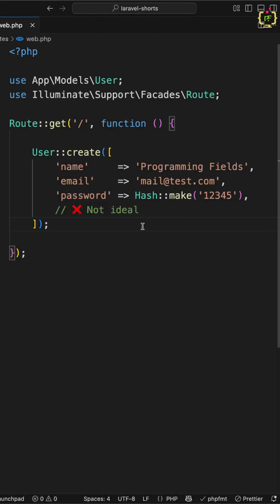Second, this violates separation of concerns, which means your controller is handling business logic that belongs to the model.